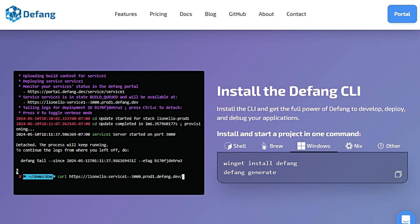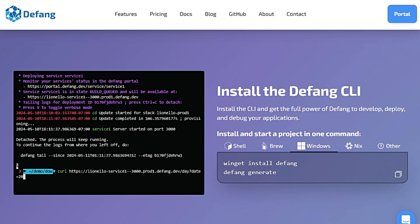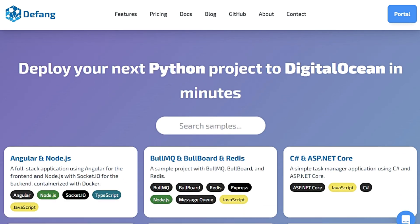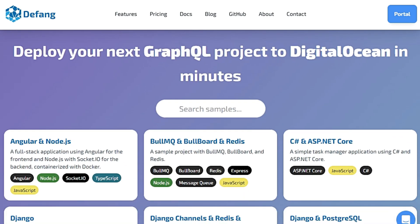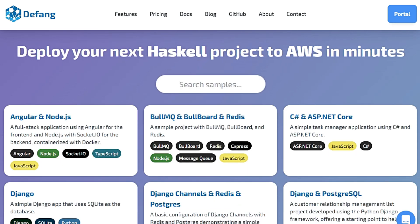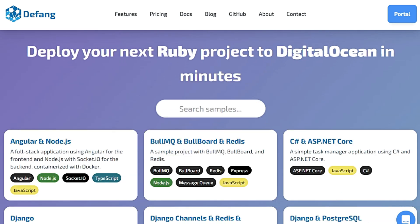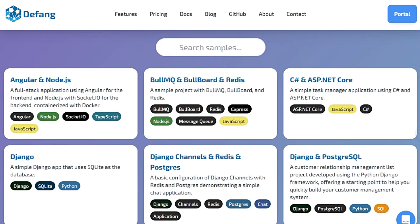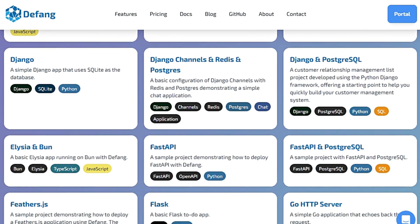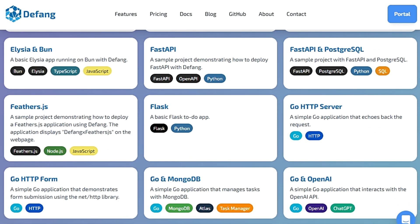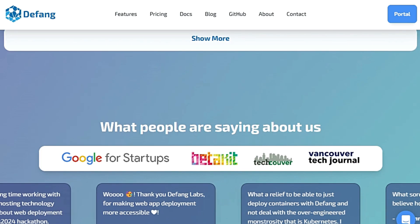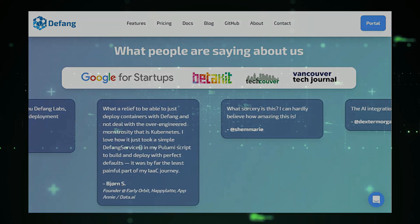What sets Defang apart is its simplicity and speed. You don't need to be a Kubernetes expert or wrestle with complex infrastructure configurations — Defang takes care of the technical complexities, allowing you to focus on building great applications. The Defang CLI is your one-stop shop for development, deployment, and debugging, offering a comprehensive suite of commands to manage every stage of your application's lifecycle. You can install and start a new project with a single easy-to-use command. So if you're tired of grappling with the complexities of cloud deployments and long for a streamlined yet powerful solution, Defang might be just what you need.